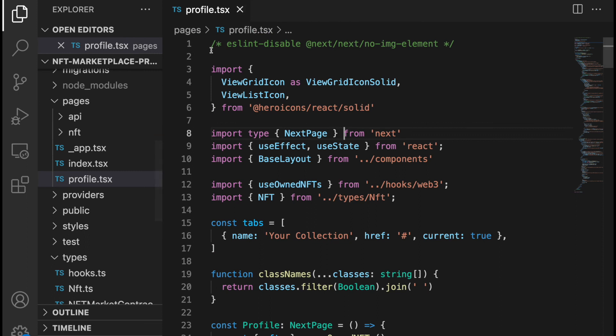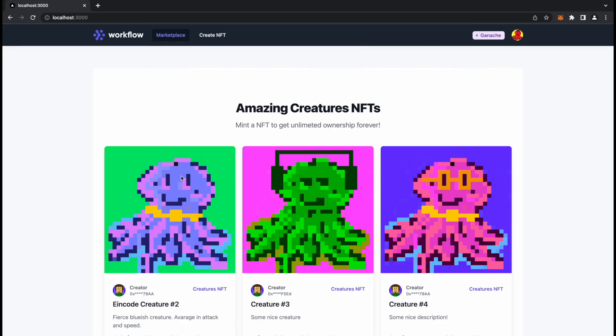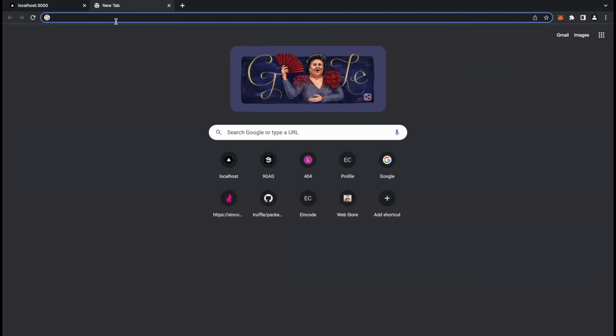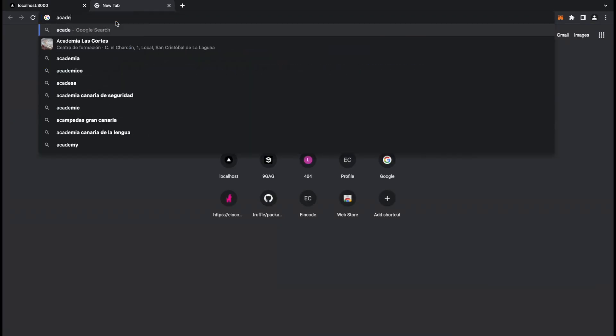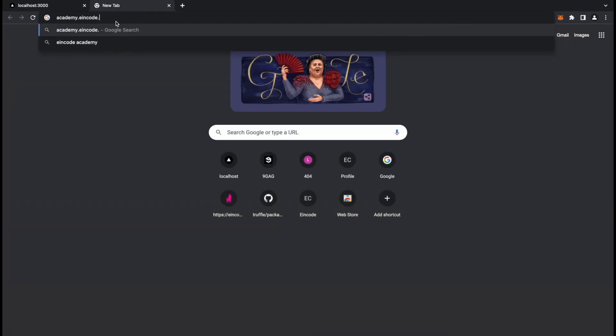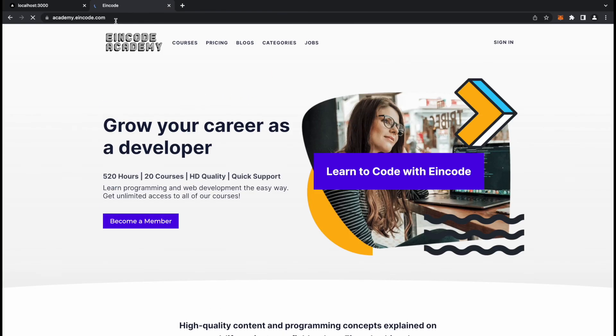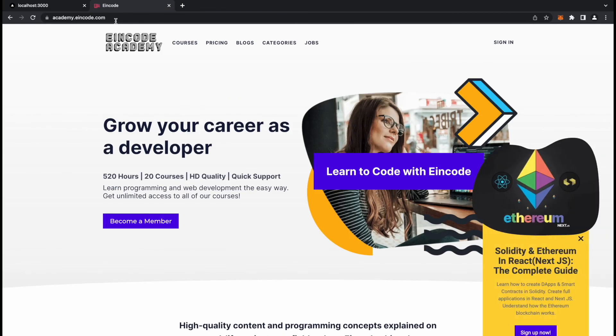I just want to share with you some of the sneak peek from the code. So that's the course you are going to work on. You can already find this course on academy.eincode.com if you want to already watch and learn something like this. It will be listed here on academy.eincode.com courses.